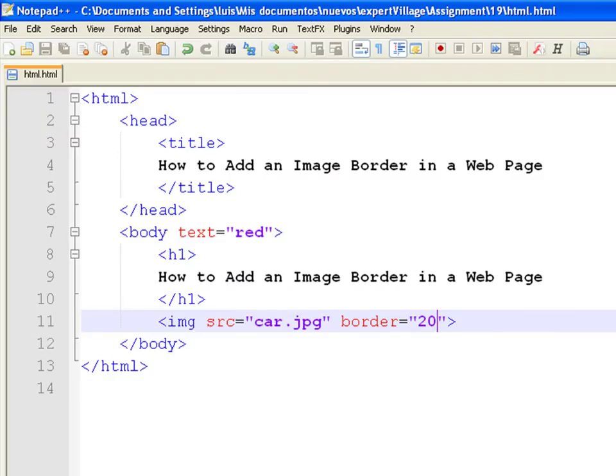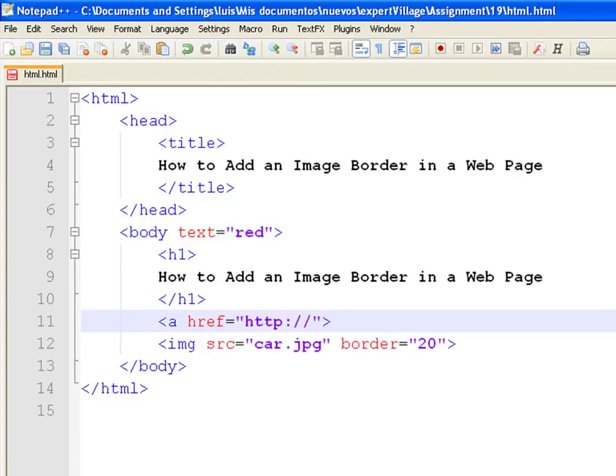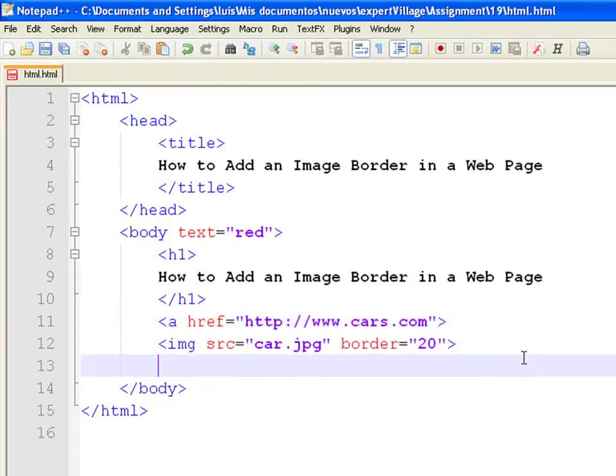However, if we change the image and make it a hyperlink, add a link tag as href equals cars.com and close the tag. Save and refresh the browser.